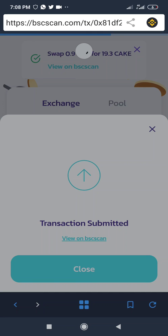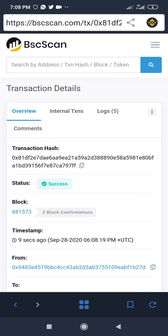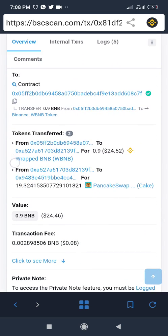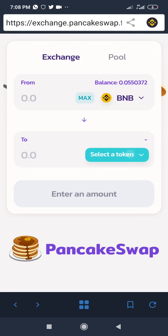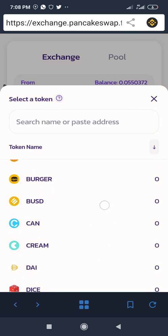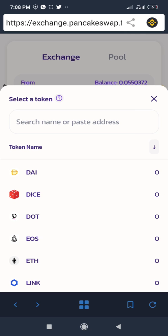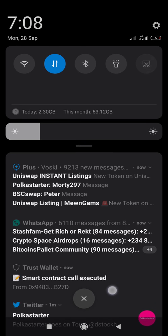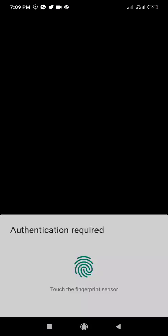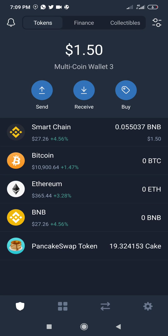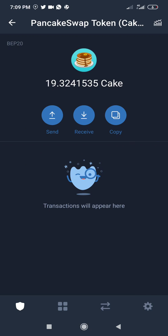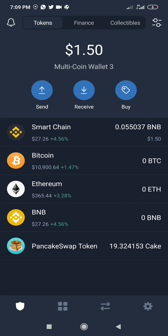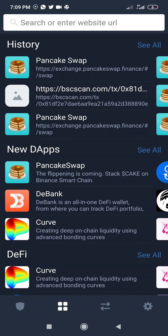You can view the transaction on BSCScan — bscscan.com is to Binance Smart Chain what Etherscan is to the Ethereum network. I've successfully bought CAKE tokens and they reflect in my wallet. You can see the smart contract call was executed. After refreshing, my BNB has been taken and I've been given CAKE tokens — I've successfully swapped BNB to CAKE.